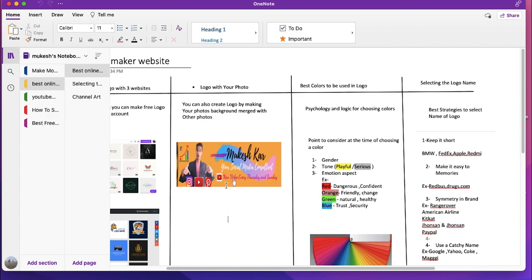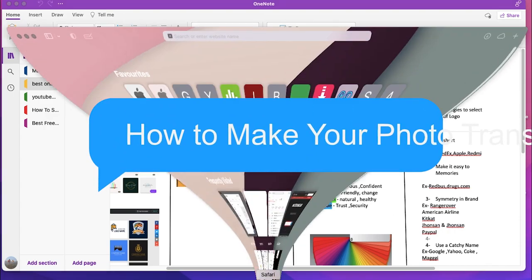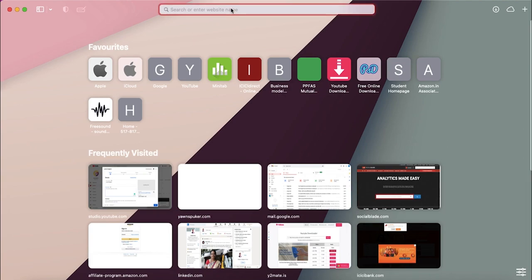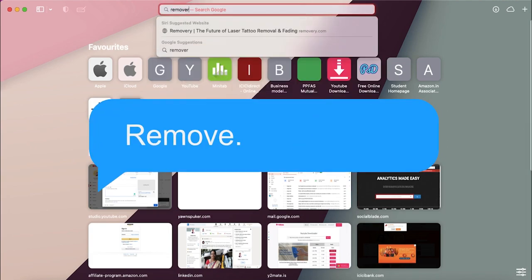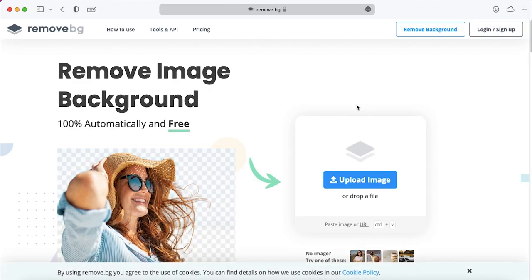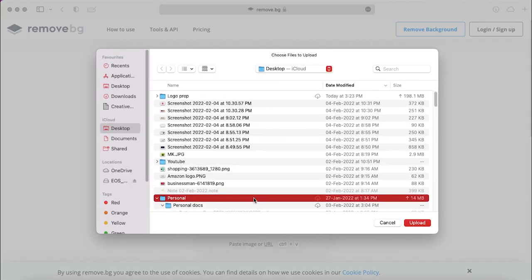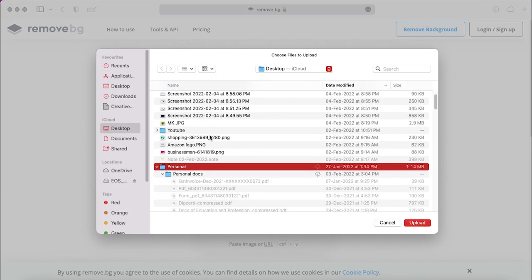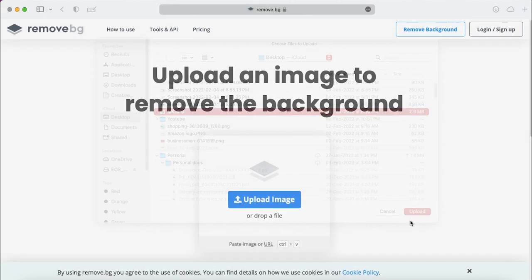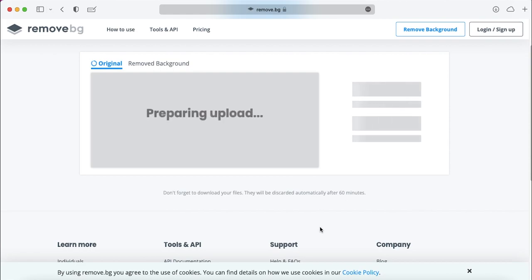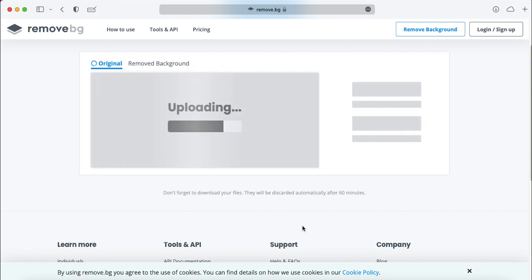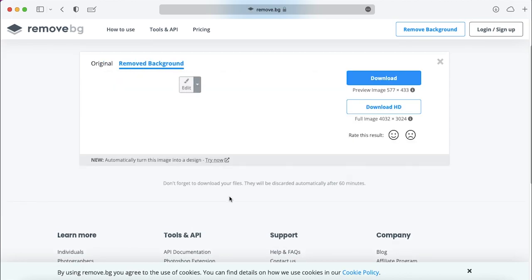Let's go to a website first where we'll be discussing how you can make your photo transparent. To do it, you can go to a website called remove.bg. I'll make sure to add the link in the description. You can just go and upload the photo for which you want to remove the background. Let us choose a photo and give it a minute — it will remove the background of the photo. Now we want to download it.